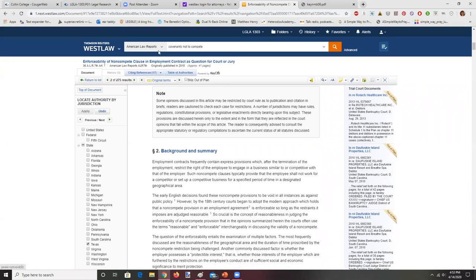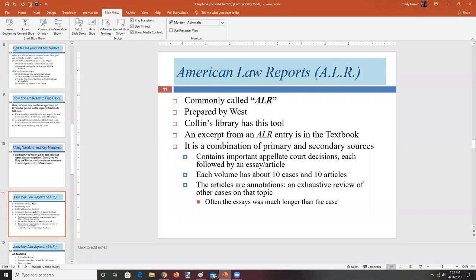ALR gives you a very broad view of the law. The odds of finding a case that's going to really replicate your specific fact pattern isn't very likely. But if you're starting the process of learning this area of law and you don't even know the vocabulary or understand how the big pieces fit together, this can be a great place to get started. Most people don't use ALR very often, but if you find yourself stumped — if you don't know what to do — ALR may be a smart place to go to get your bearings, get the names of a few cases, and dive in using key numbers or by looking at the key cite history of the case.